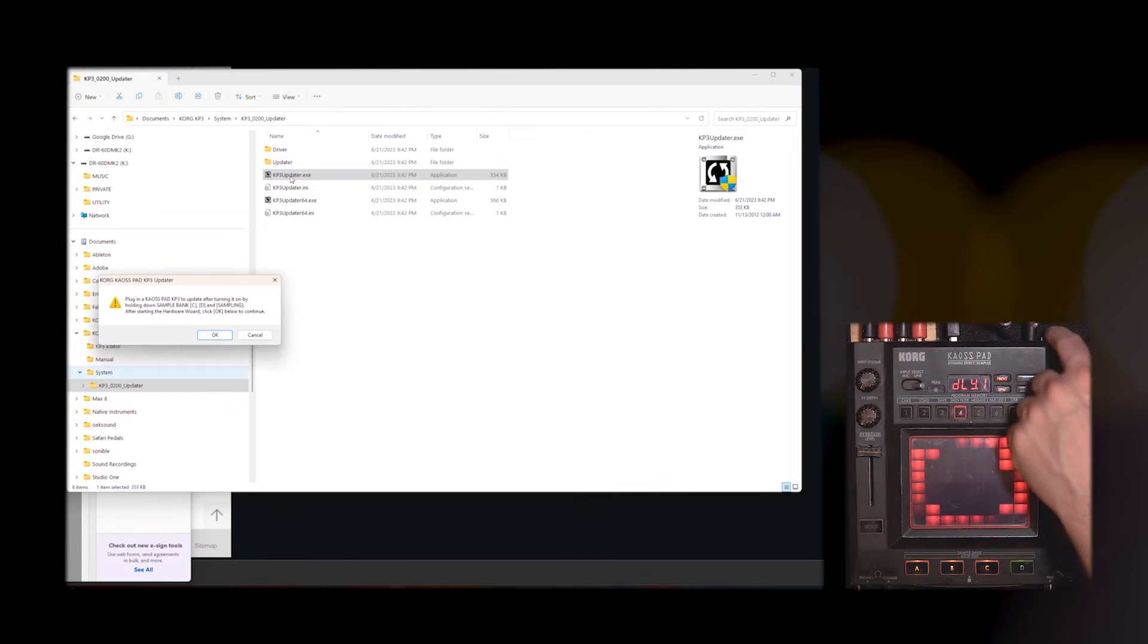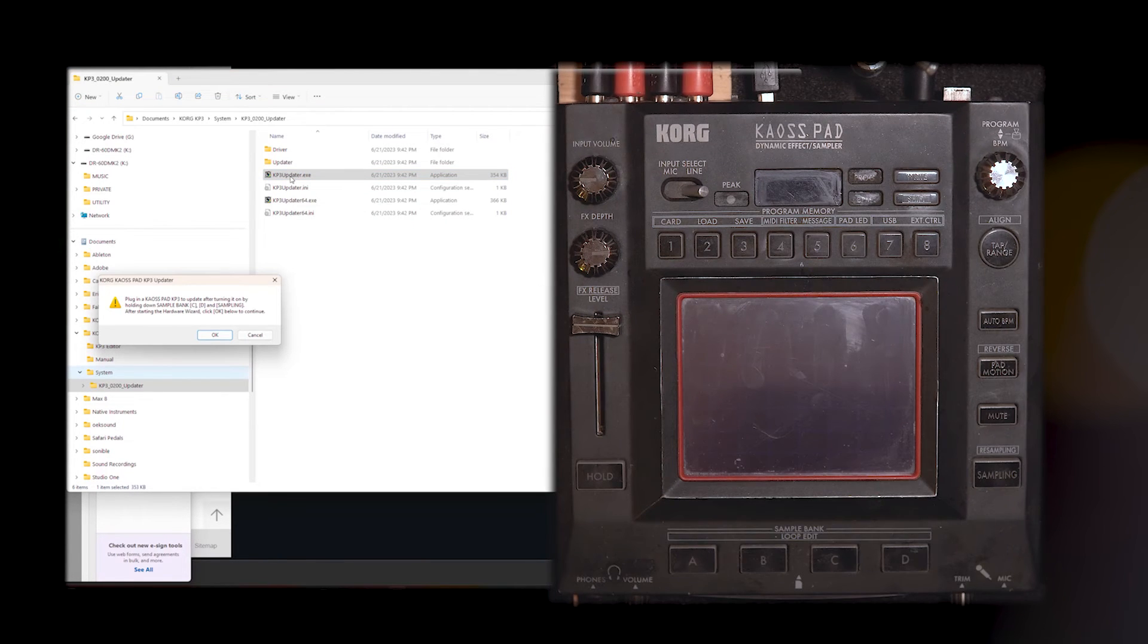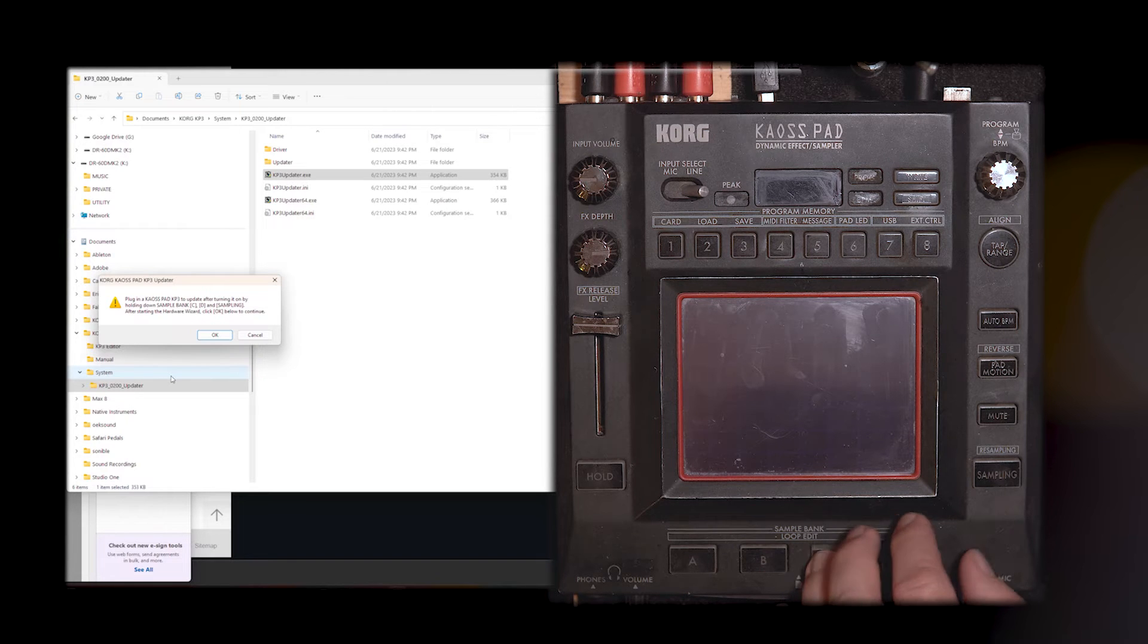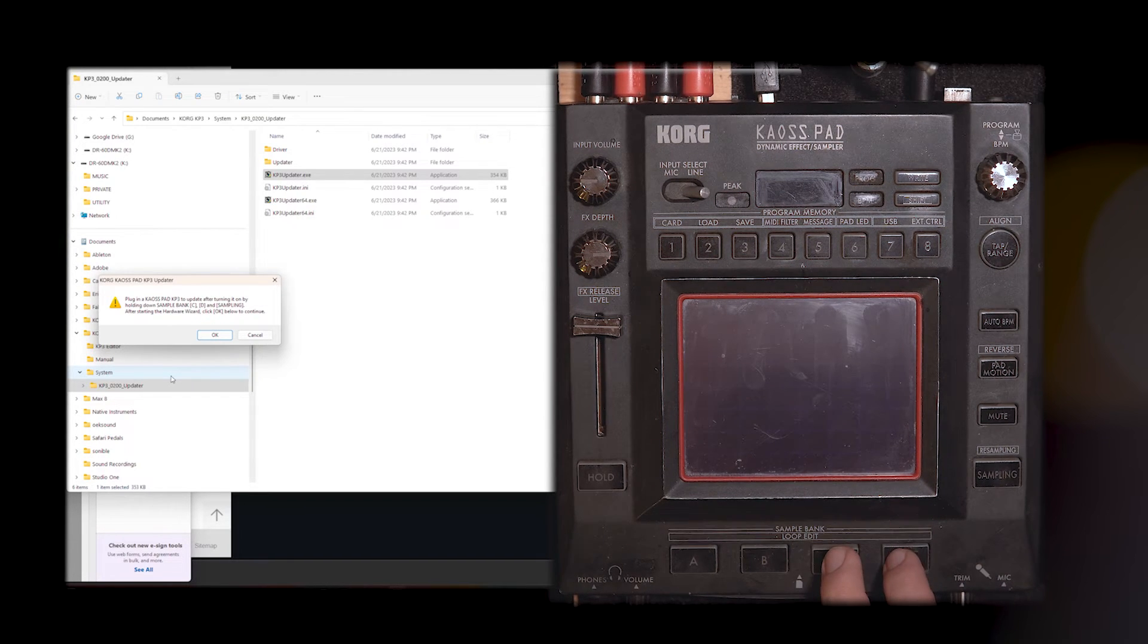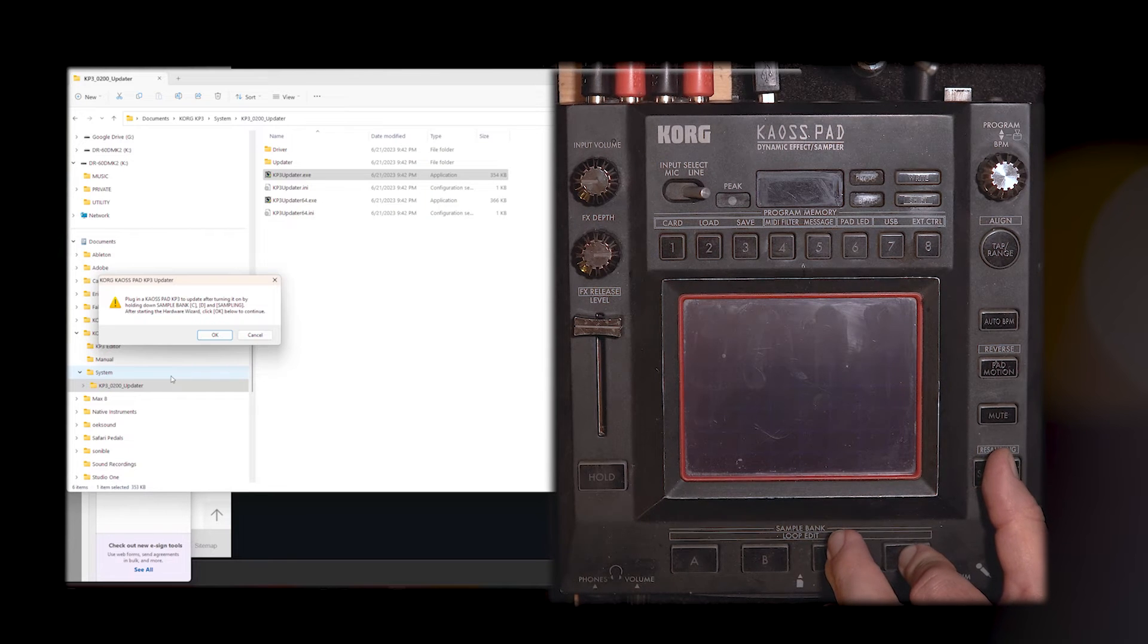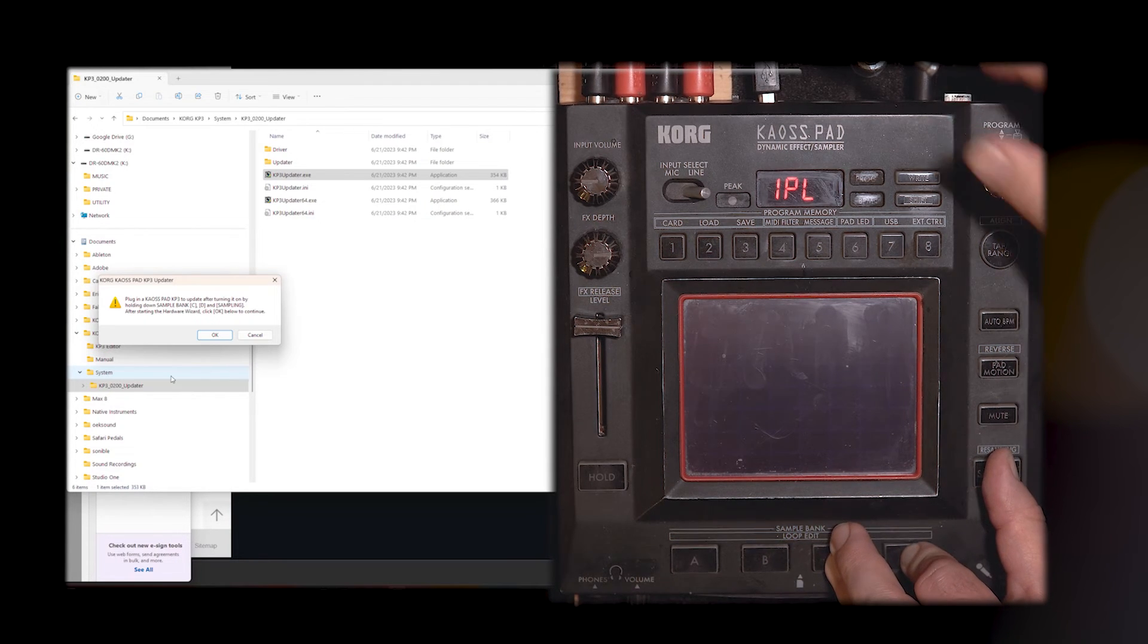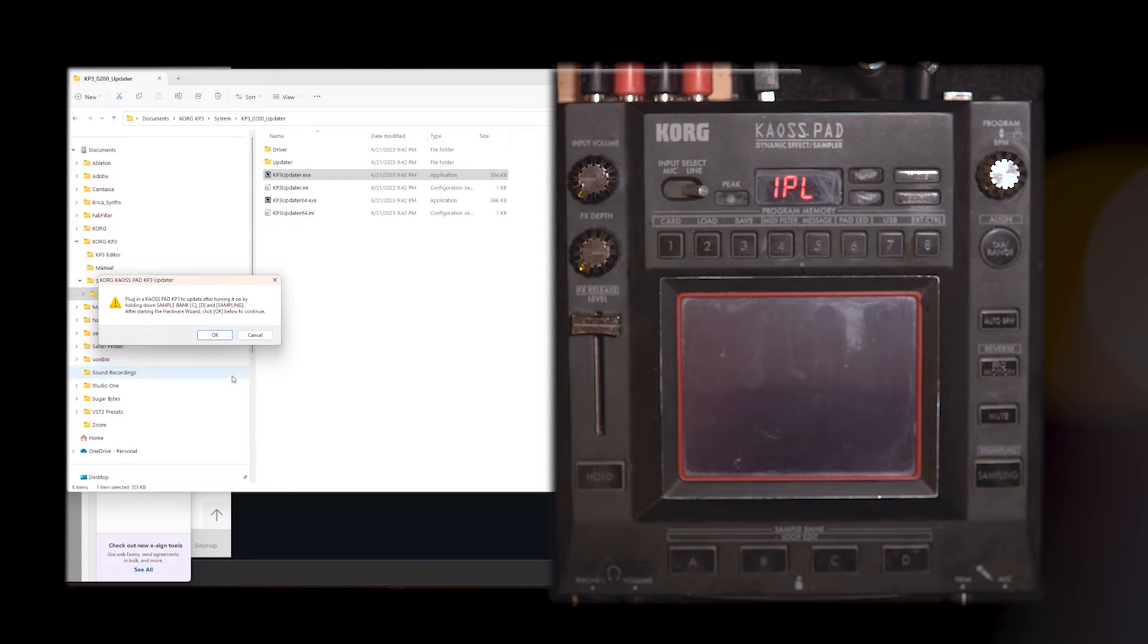You're going to turn off your KP3. And you are going to hold down sample bank C, sample bank D, and the sample pad. And then you're going to turn on the KP3. And you have this message right here that says IPL.